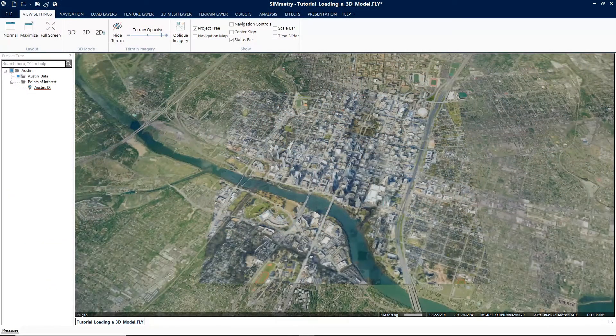Hello everyone, and welcome to the Symmetry tutorial series. This tutorial on loading a 3D model will provide you with the necessary steps to import 3D models into your project. The 3D model feature allows you to place a pre-prepared 3D object at any point in the 3D terrain.